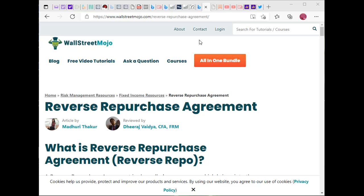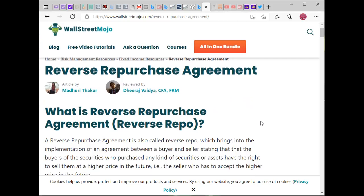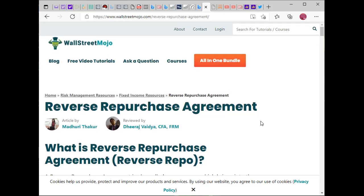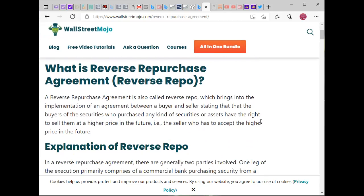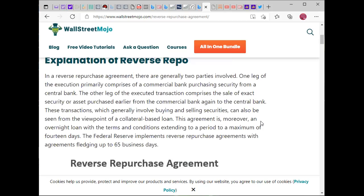I keep hearing a lot of things about reverse repos in regards to the financial system. I want to try to answer one or two questions. A reverse repo — a reverse repurchase agreement — is basically an agreement between a buyer and a seller stating that the buyers of the securities who purchase any kind of securities or assets have the right to sell them at a higher price in the future.